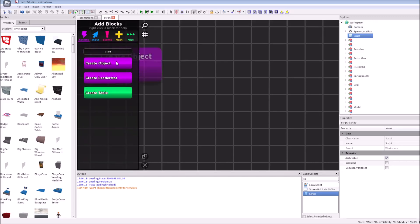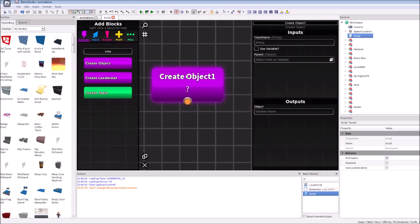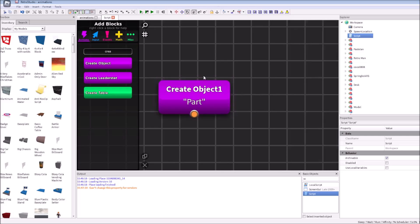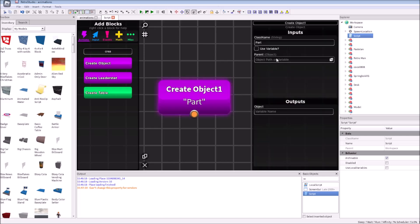First of all, we're adding create object block. Yeah, it's called not instance.new. It's called create object. I'm gonna type here part.